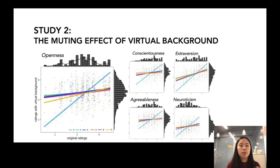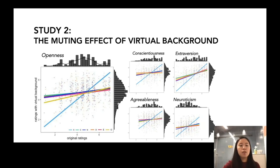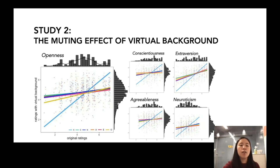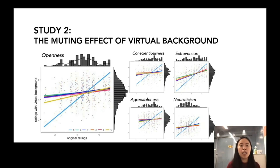What we found across the three experiments was this muting effect of virtual background. Essentially, we see an interaction effect between background types and the original ratings. For candidates who received very low ratings when showing their real environment, and candidates who received very high ratings when showing their real environment, their ratings actually got increased or shifted when they applied virtual backgrounds. For candidates who received just medium-level ratings, their ratings when applying virtual backgrounds tended to shift towards the mean level.